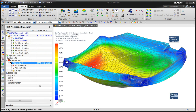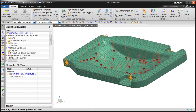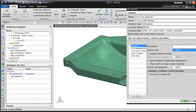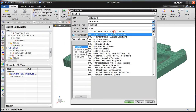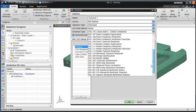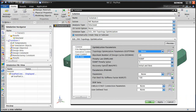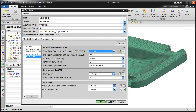You can see that it's a little under 3 tenths of a millimeter for the maximum displacement. We'll begin by creating our topology optimization solution and specifying the topology optimization parameters.